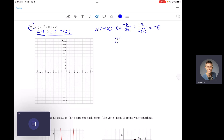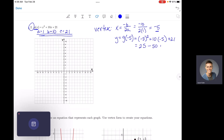To find the y-coordinate of our vertex, we take x = -5 and plug it back into our original equation to figure out what y is. So g(-5): we'll take negative 5 and plug it into our function. That gives us (-5)² + 10(-5) + 21, which is 25 minus 50 plus 21. 25 minus 50 is negative 25, plus 21 gives us negative 4. So our vertex is at the ordered pair (-5, -4).